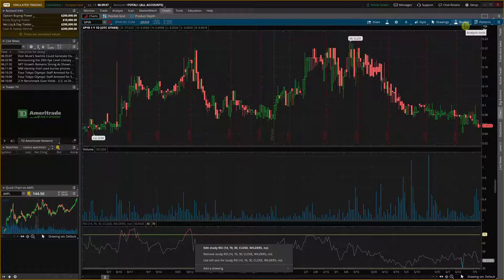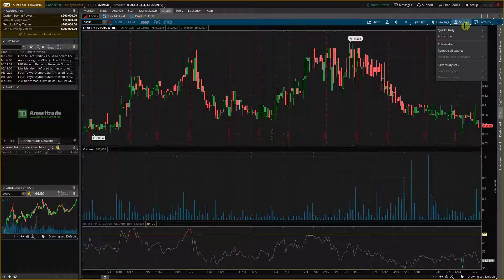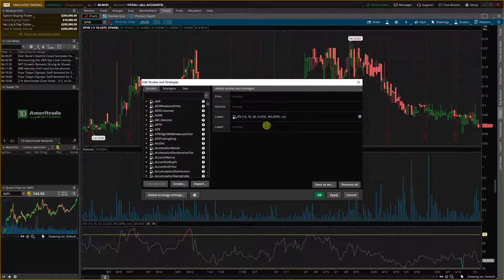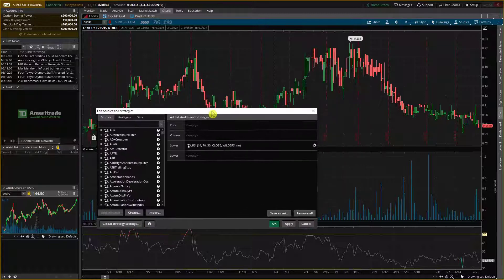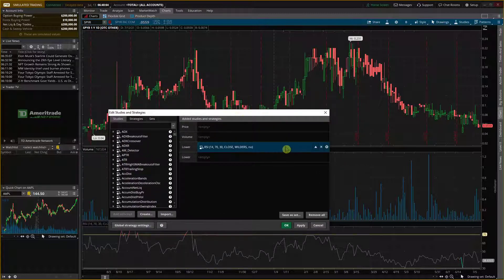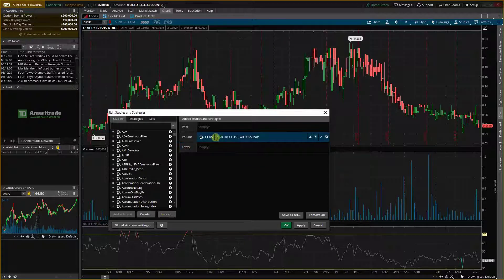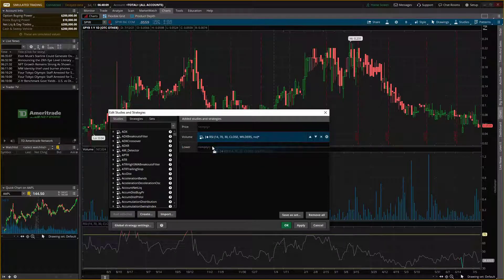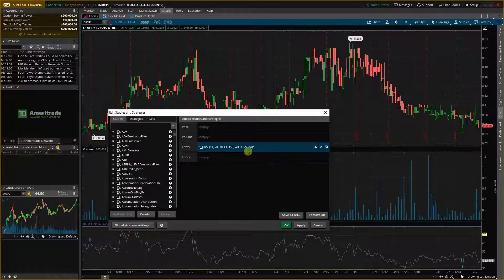But what you can do also is when you click on the studies on the top right again then edit studies and here I have seen that okay I have lower RSI right.